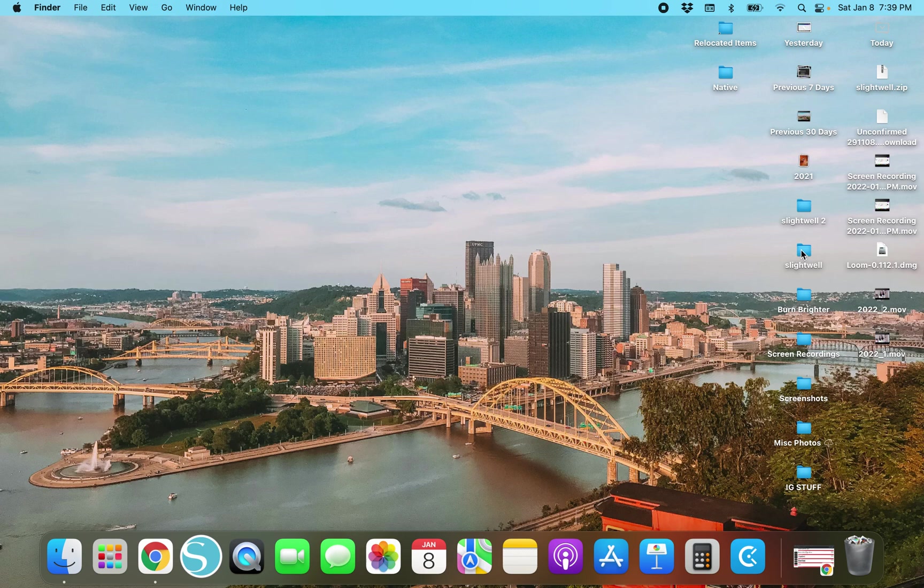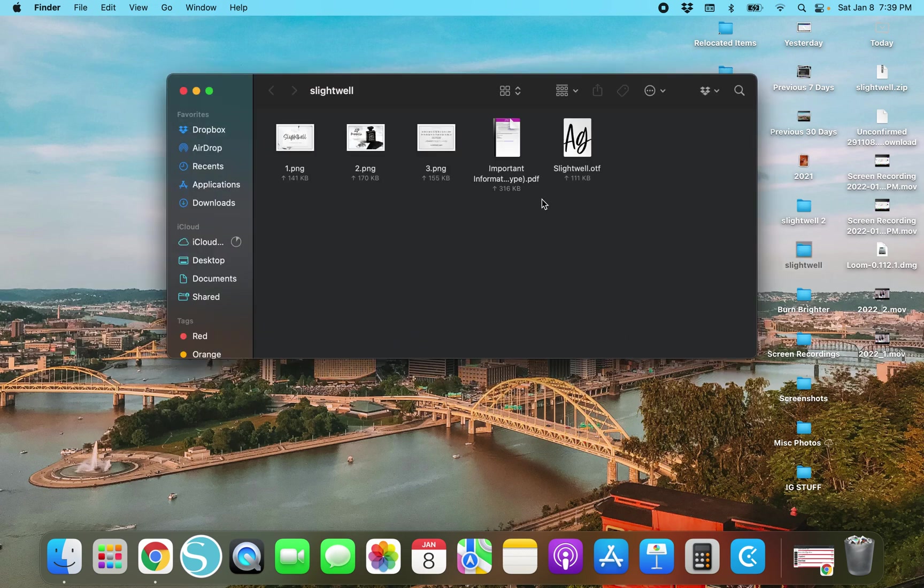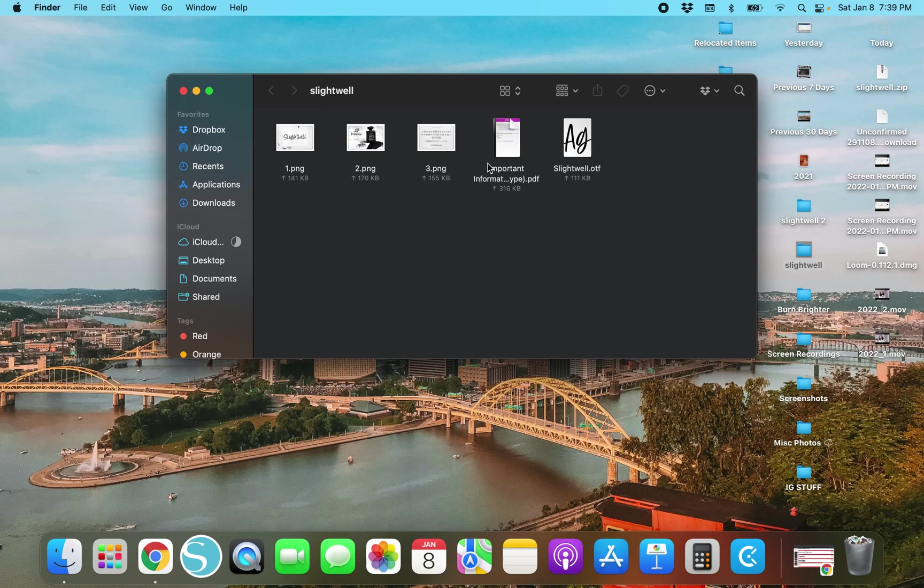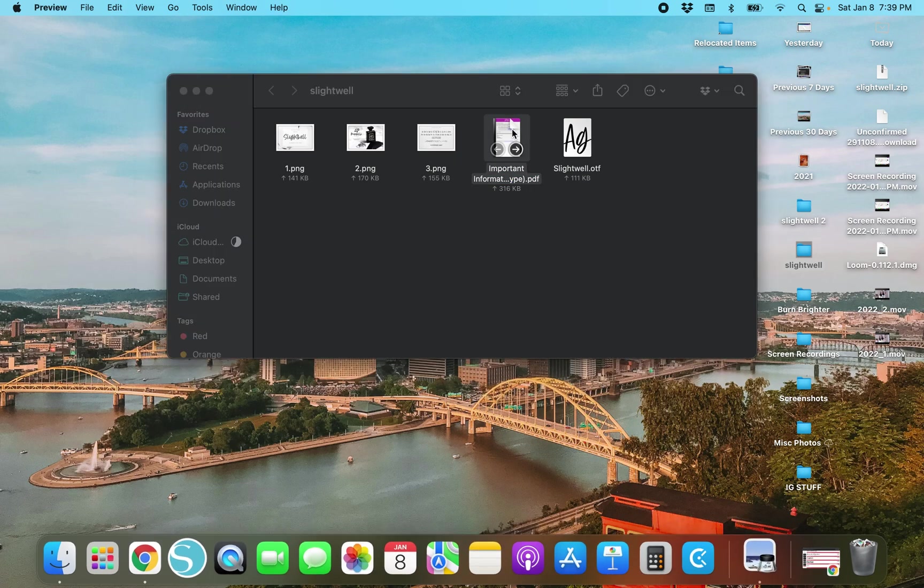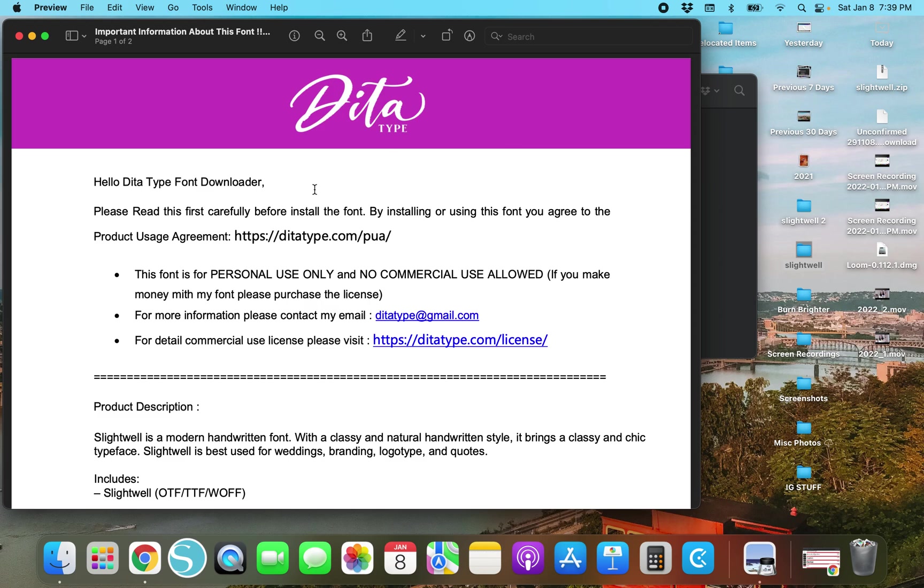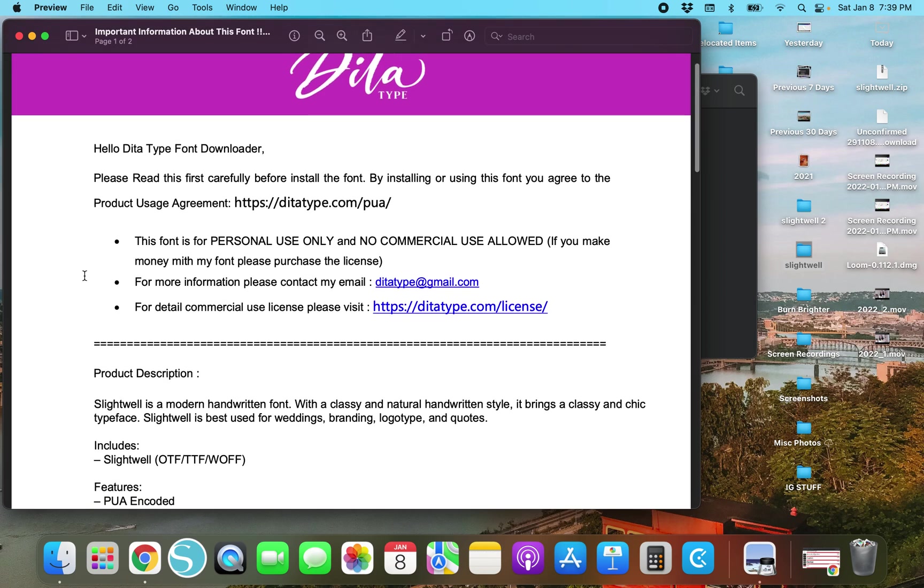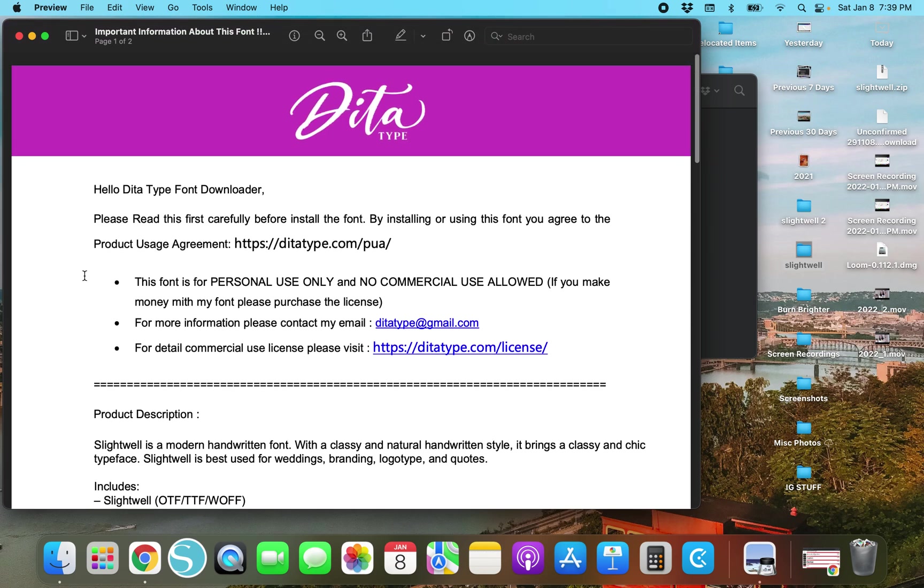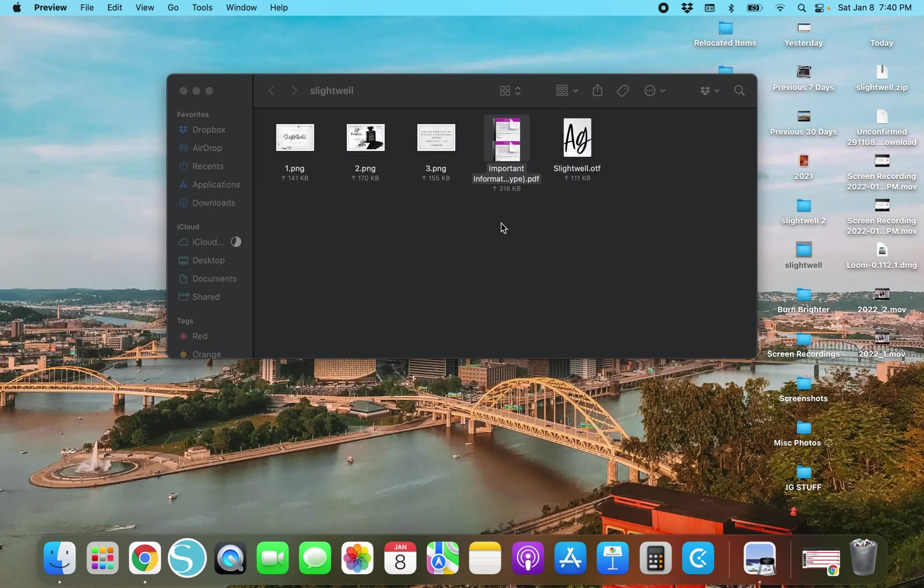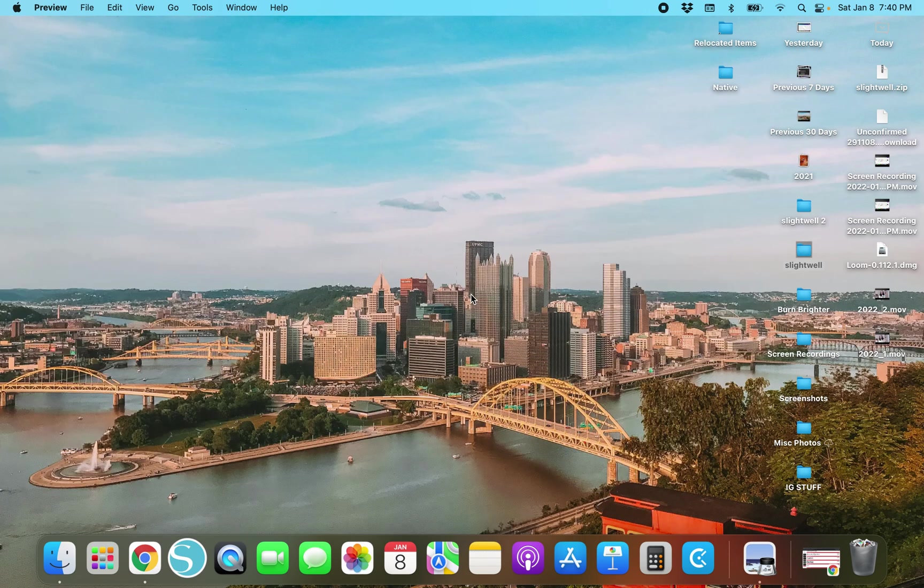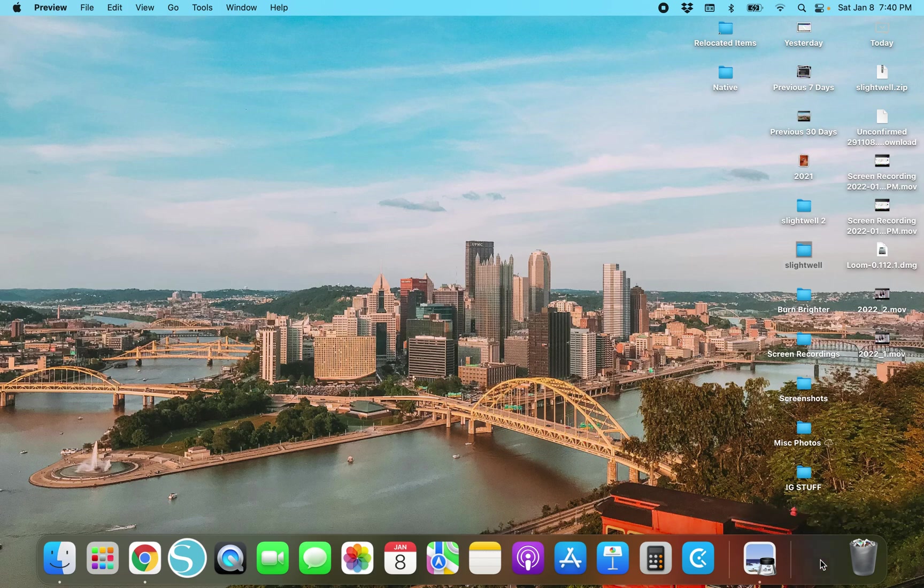It's called Slightwell. When you open it up it's going to come up with a couple different things. It's going to have some PNGs. Some important stuff to know. Let's actually take a look at this and see what this means. So we actually cannot use this one unless we're just going to make stuff for ourself. This font is for personal use only and no commercial use allowed. If you make money with this font please purchase the license. So you do have to be careful. So we cannot use that one.